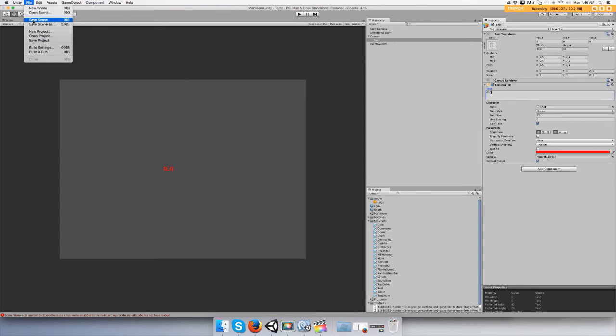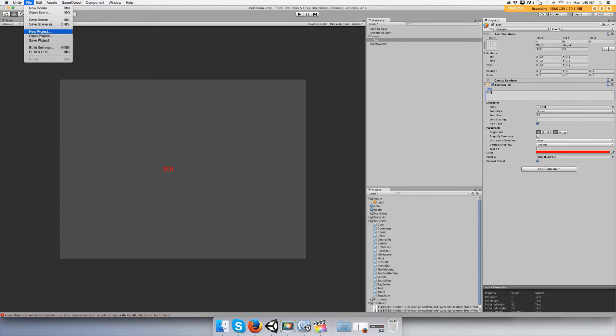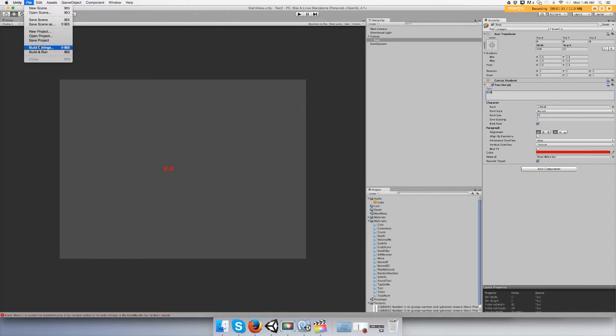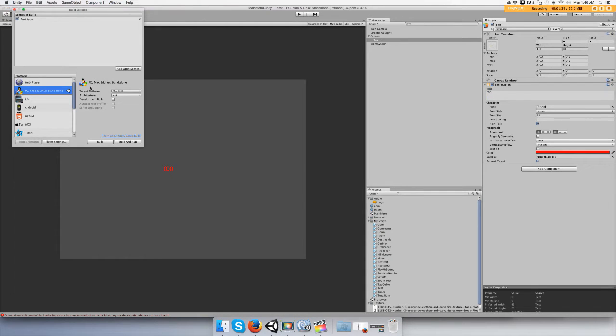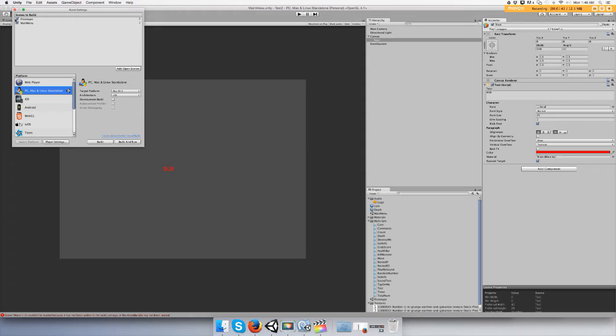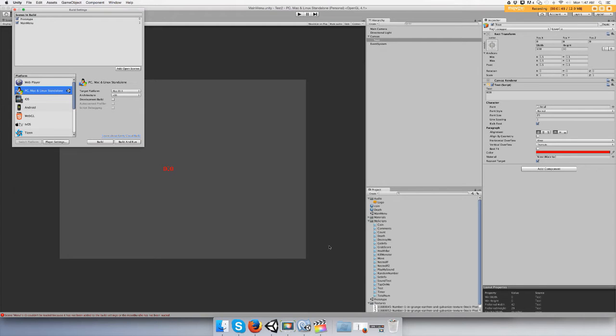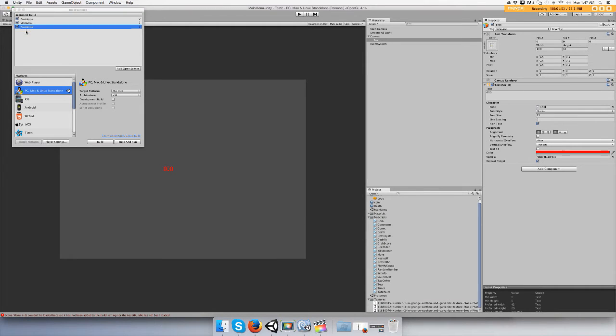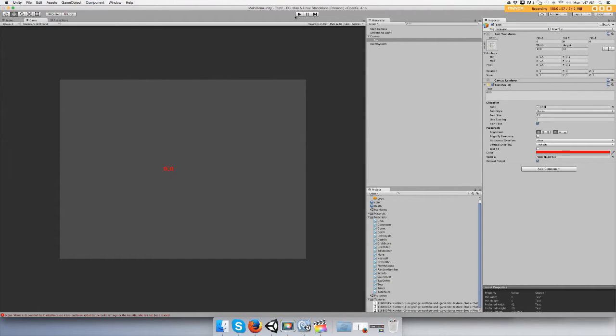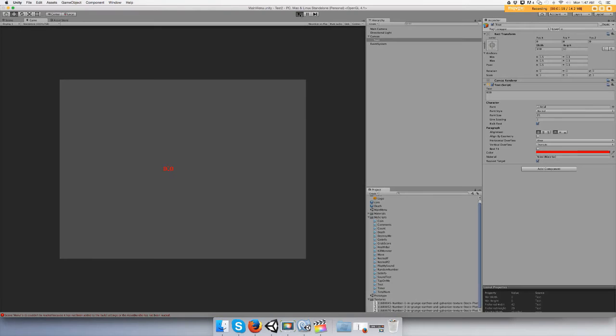And let's save the scene, save the project, go to build settings, file build settings, and add the main menu scene and your game scene. I call mine prototype, so make sure both of the scenes are in the build settings. And to add it you just drag your scene over like this. Okay so let's play the game.